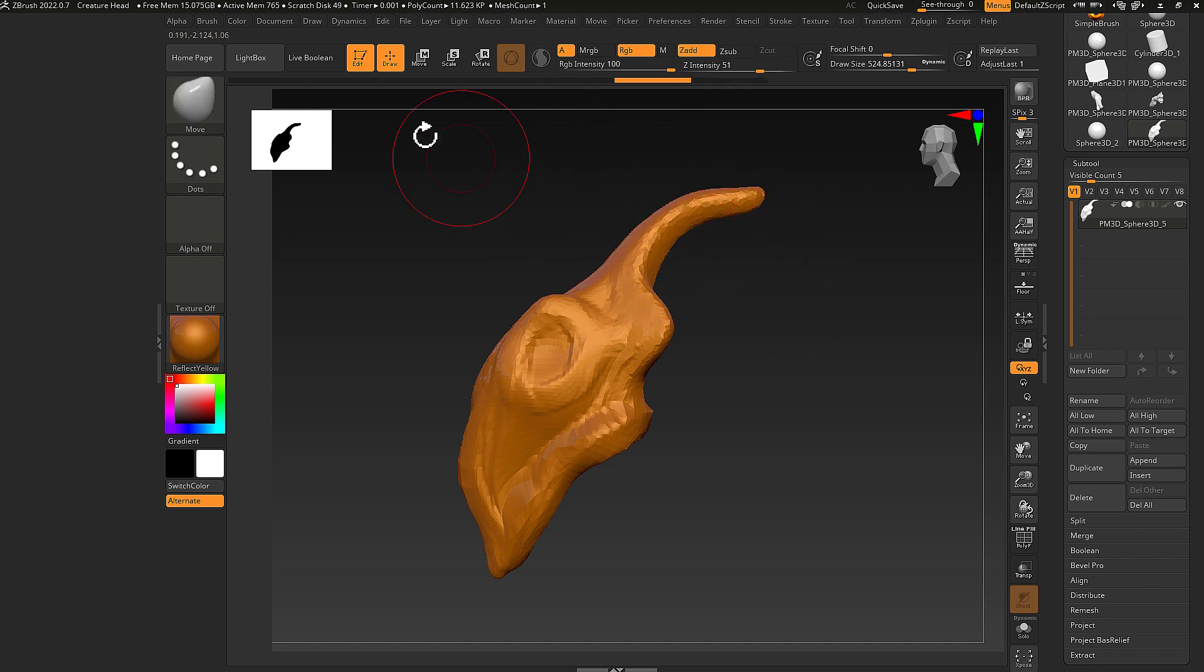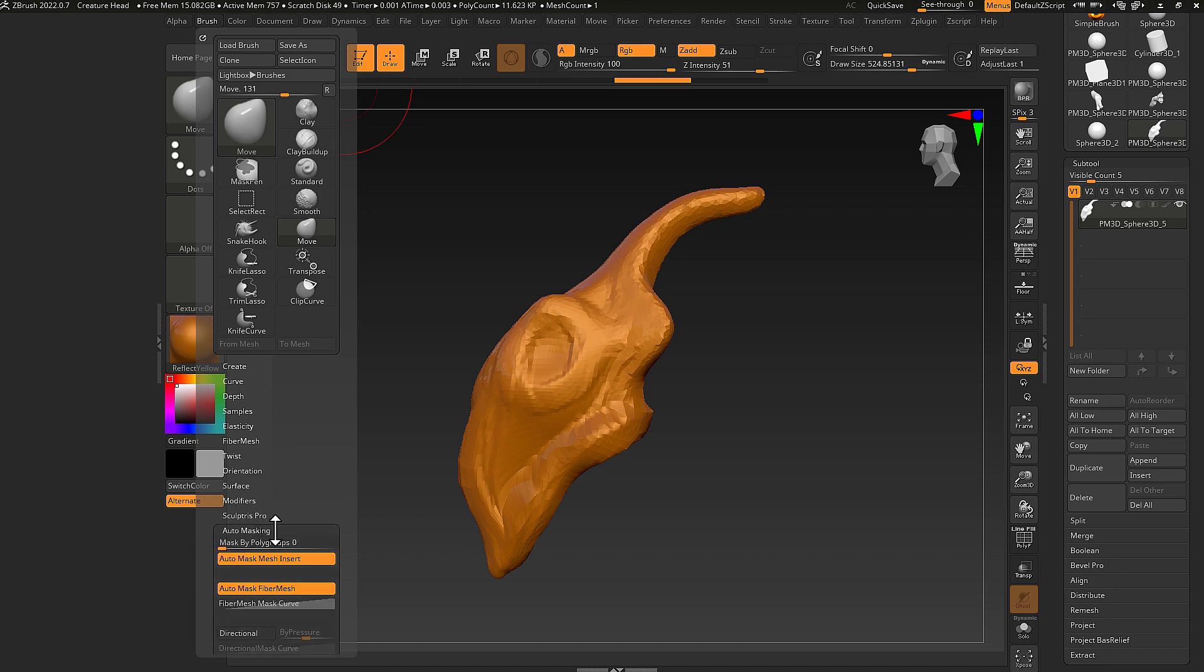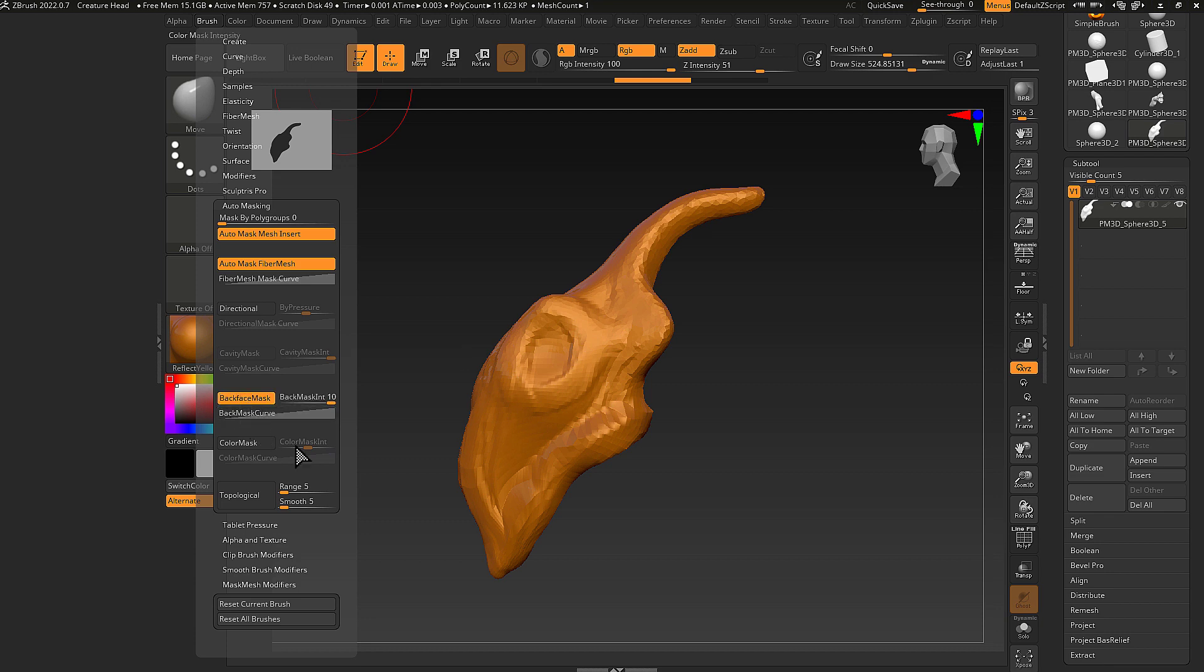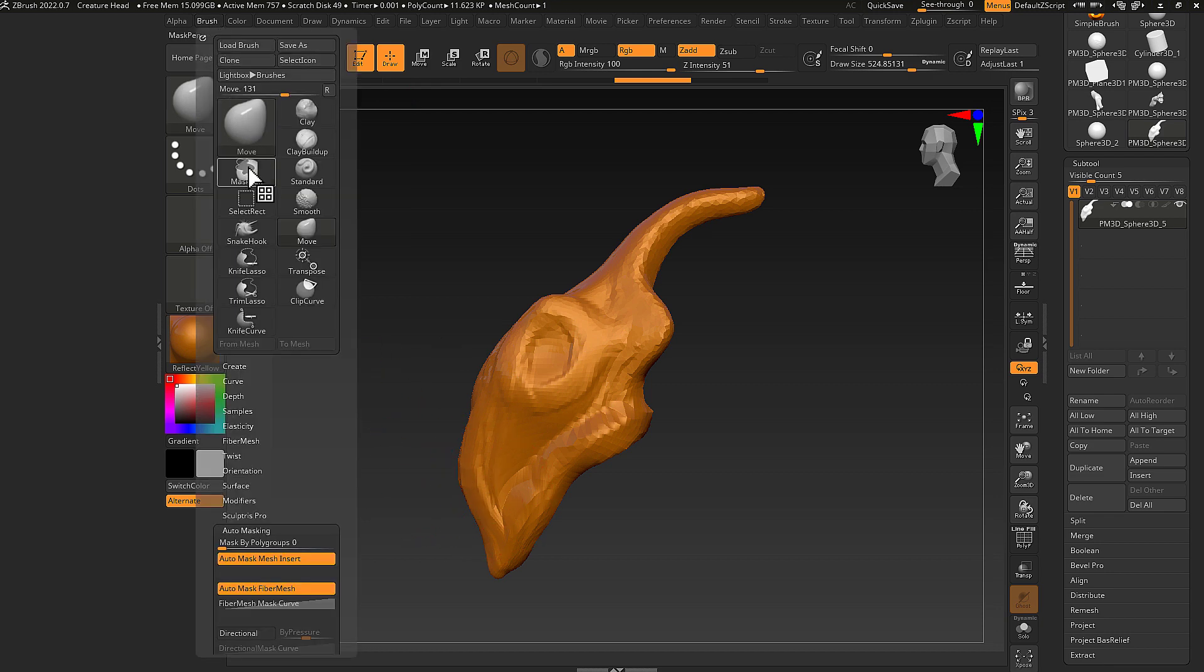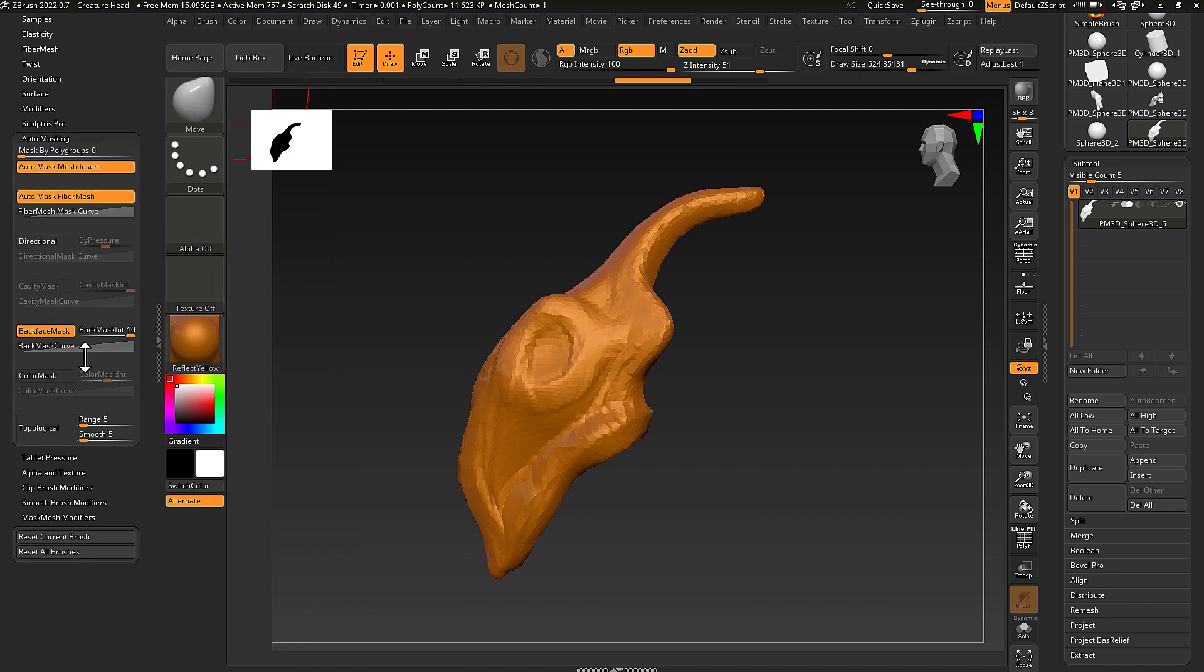However, if I go into the brush, all the way down to the auto masking, there's this section here: back face mask. And I can actually dock this so I can always activate it and deactivate it so you can see the difference.